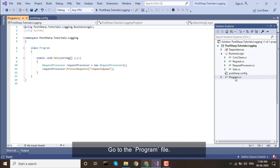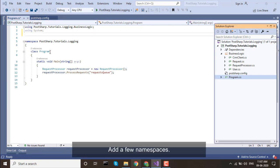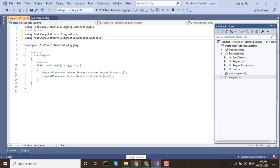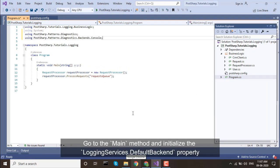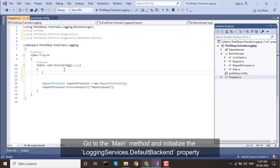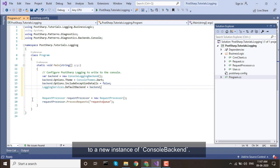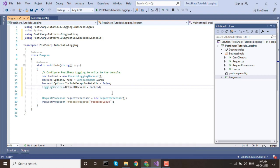Go to the program file. Add a few namespaces. Go to the main method and initialize the loggingServices.defaultBackend property to a new instance of ConsoleBackend. We're done!